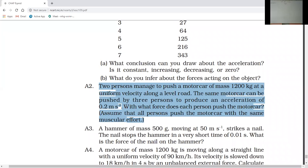The question asks: with what force does each person push the car? What force does one person push the car with? One person pushes the car — how much force does each person apply?